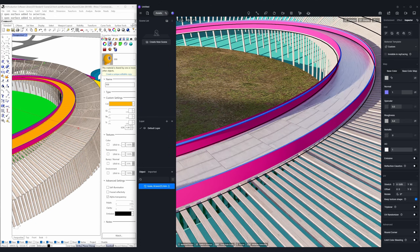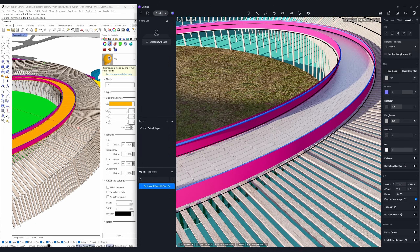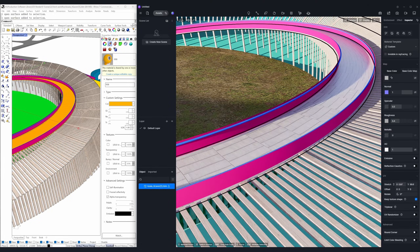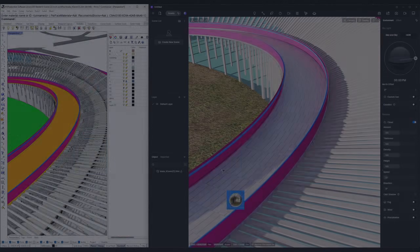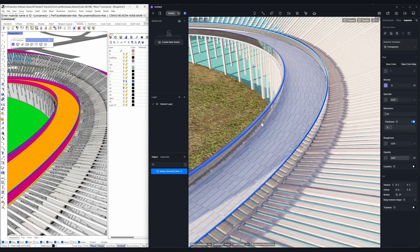6. Material UV — simply put, the larger the UV dimensions, the more repetitions of the texture pattern per unit area, making the pattern appear denser. Repeat the process to complete other materials.